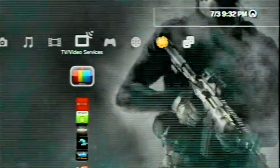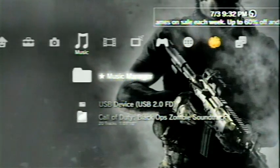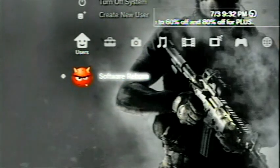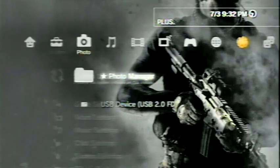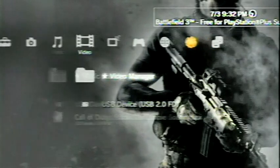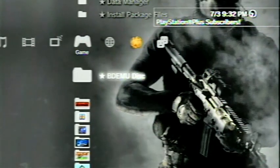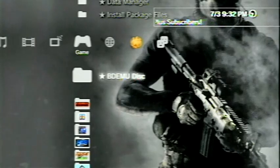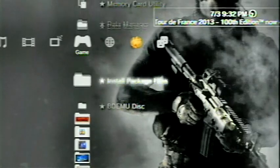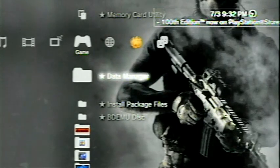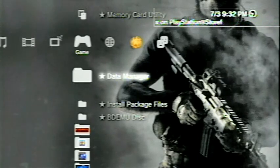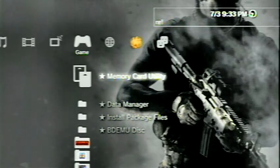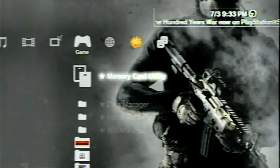Alright, so once the custom firmware installs, the only things that really been changed with this custom firmware is that your little account has a devil head. And you have your photo manager, your music manager, your video manager, and all that fun jazz. Scroll to the game section, you will see the Blu-ray disk emulation disk right there for when you load your backups. Install package files, you will have to use Multiman to queue them into this folder. Data manager is your save data manager for your PS3 and your minis, consoles, things like that. And the memory card utility is for the PS1 memory cards and PS2 virtual memory cards that you've created.